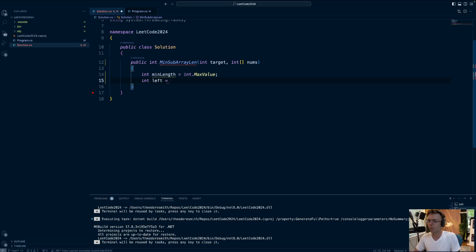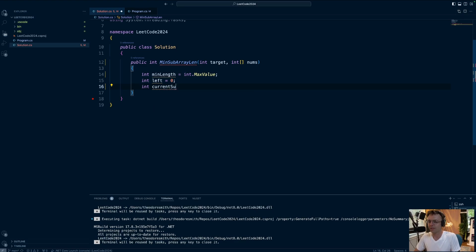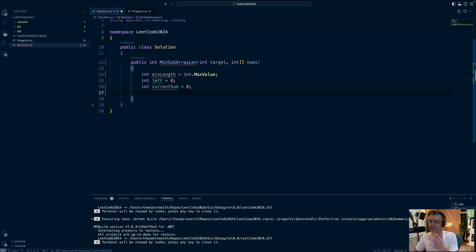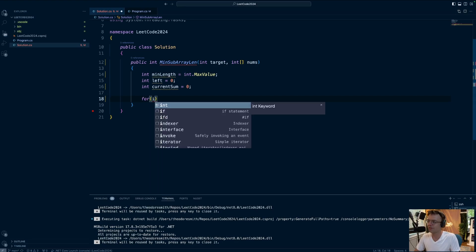The next thing to declare is one of the pointers for the sliding window — the left pointer — initialized to zero. We also need a place to store state to determine when to move the sliding window, and this is going to be called currentSum. The currentSum is what controls whether the window is moving forward. We're not returning this — it's just state to determine when the window moves left or right.